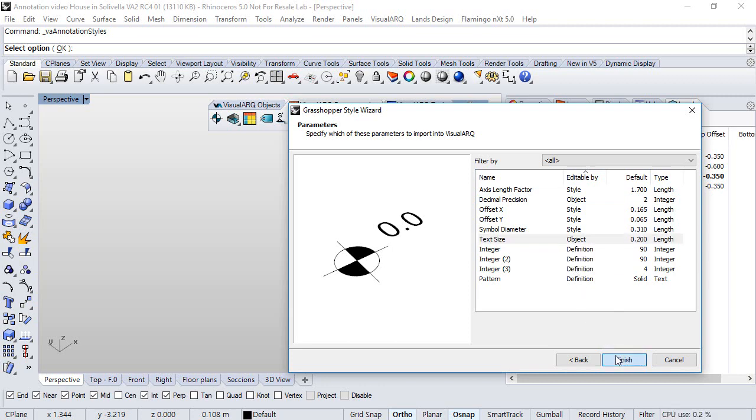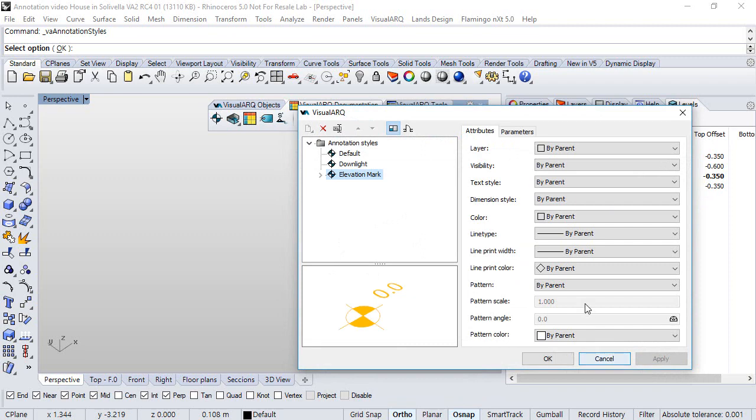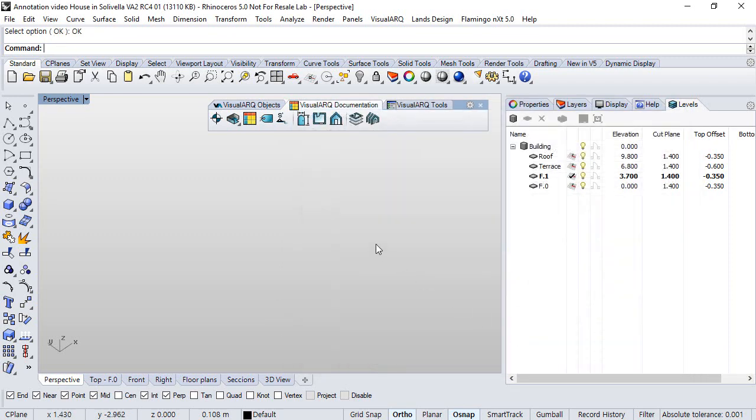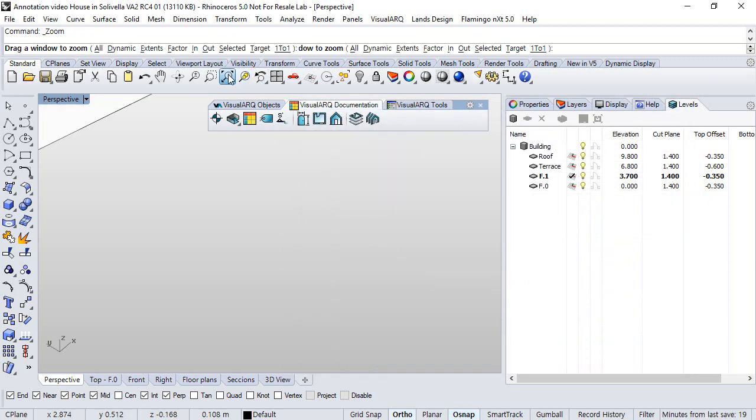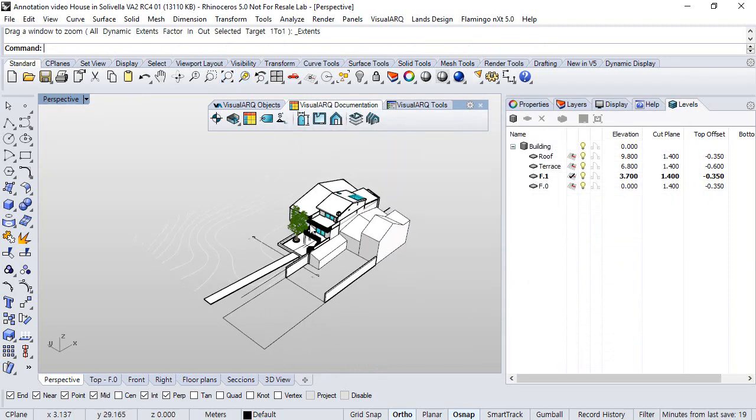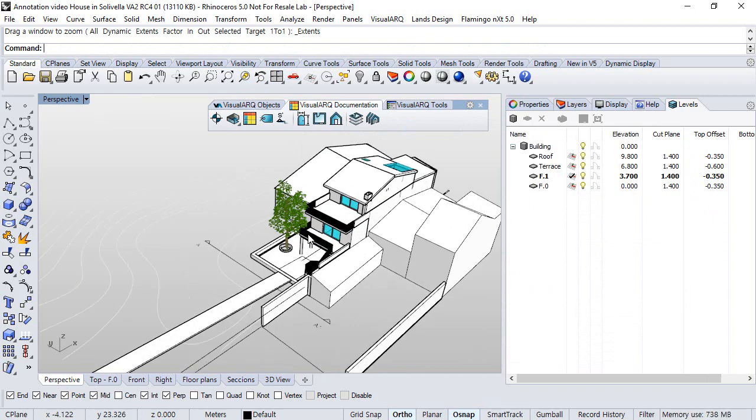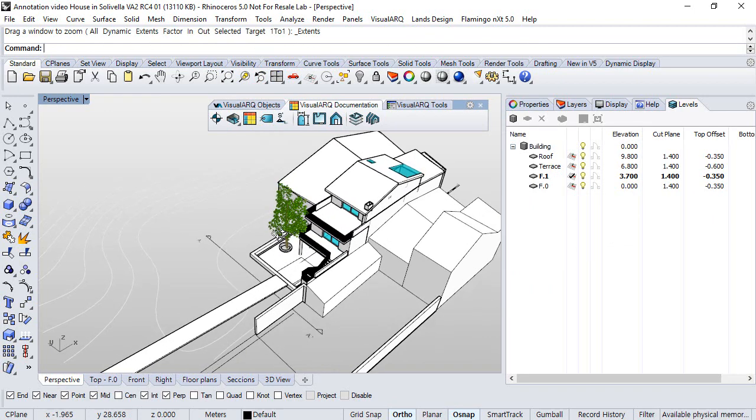We click finish, click OK, and now we have the two new annotation styles available in the model.